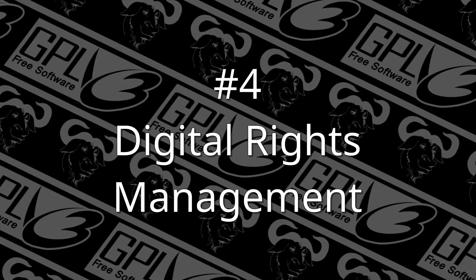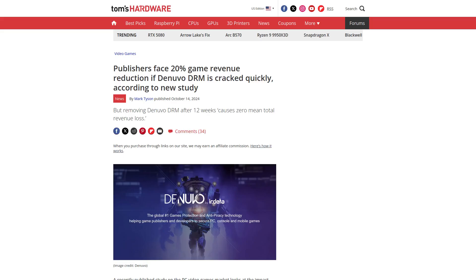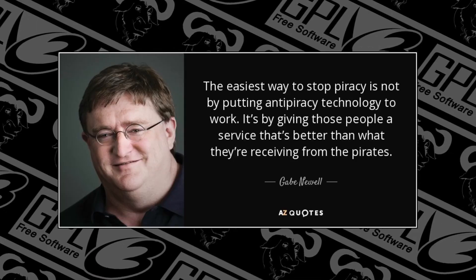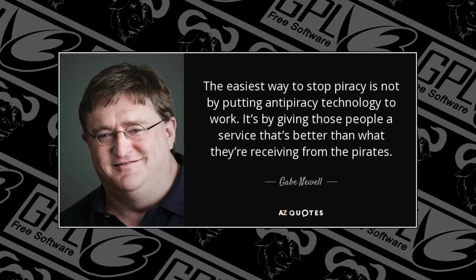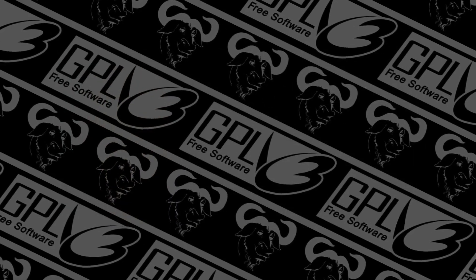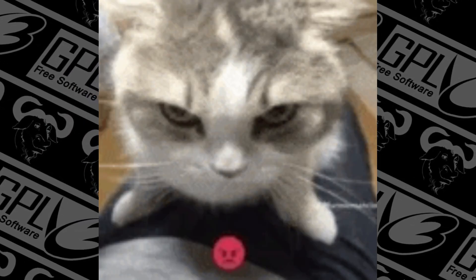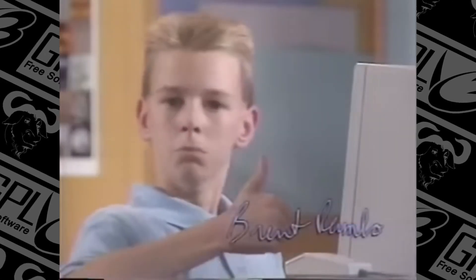Number four: DRM. Digital rights management often slows down applications and doesn't even work long term. It actively gives legitimate customers a worse experience and doesn't even do enough to stop pirates. There's a whole other discussion about how piracy is a service issue, but I'll have to save that for another time. Regardless, DRM is pretty undesirable if you care about getting a good experience from your entertainment.